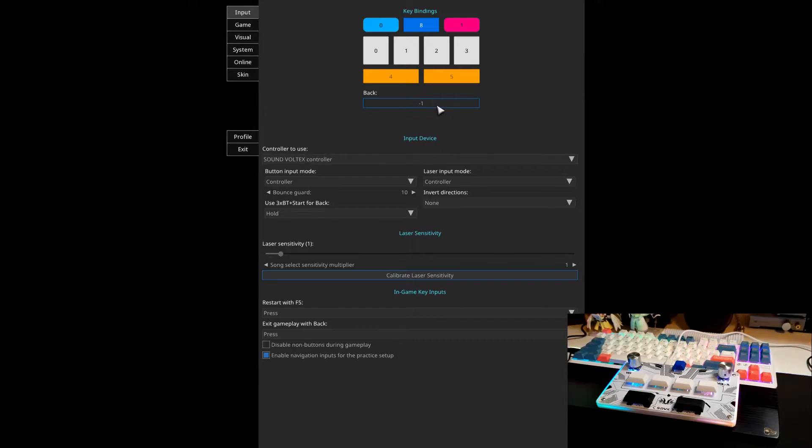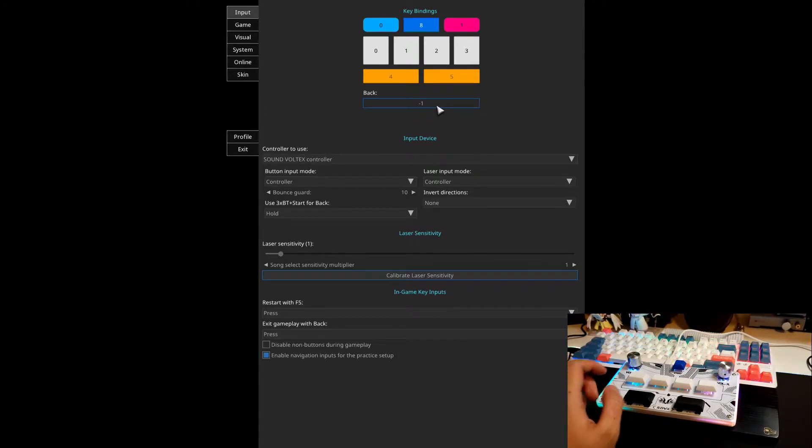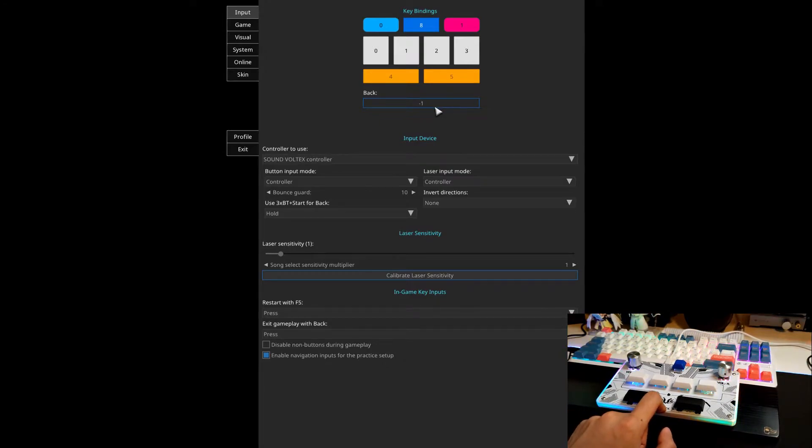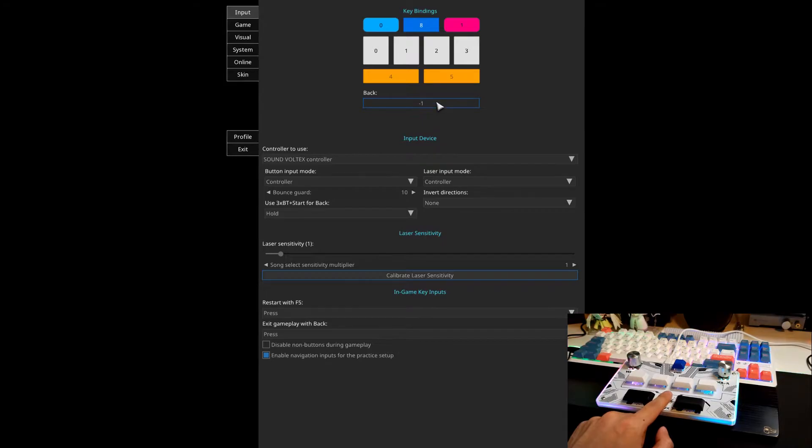If you have a back button, or any spare button, you can bind it here. On early versions of the Pocket SDVX Pico, we do not have a back button. However, this one does, and it's right here. So I'm going to bind that.